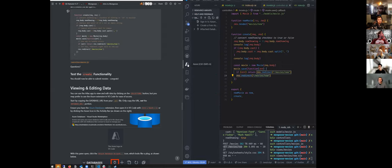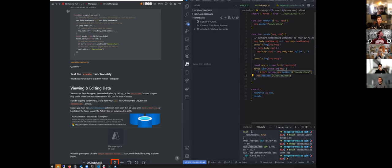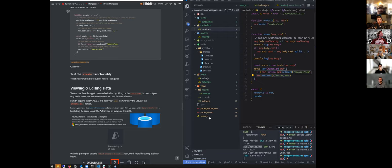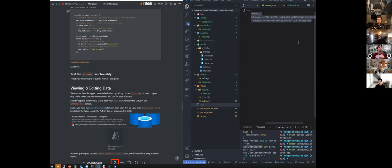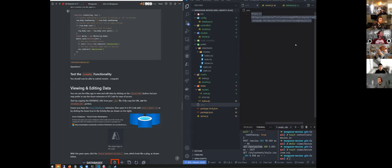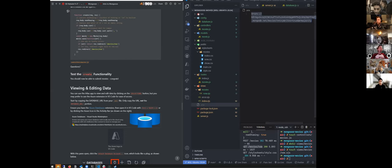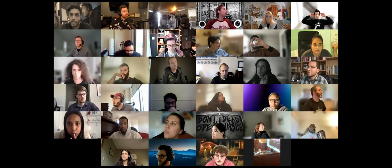First, before you do this, we need to get our connection string from our dot-env. In your project, go into your dot-env and copy everything after the equal sign — nothing before, everything after. A student got an error — it says module not found.